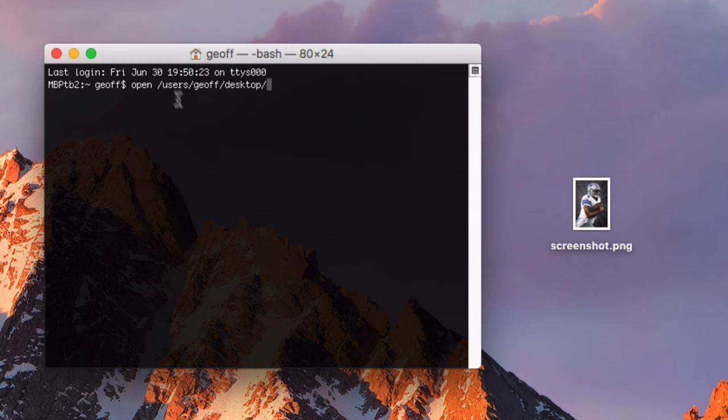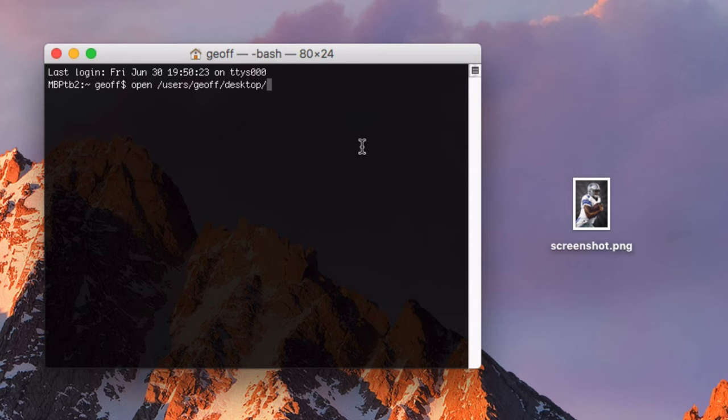Once you have the entire path written down, you need to copy and paste the file path name of the image or the file that you'd like to open. Then just hit Enter.